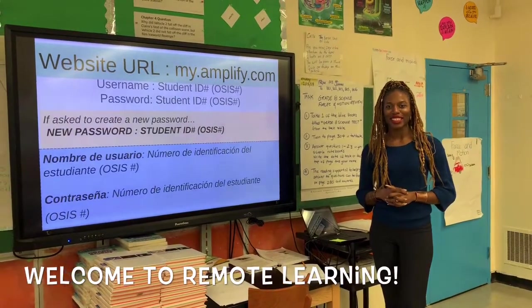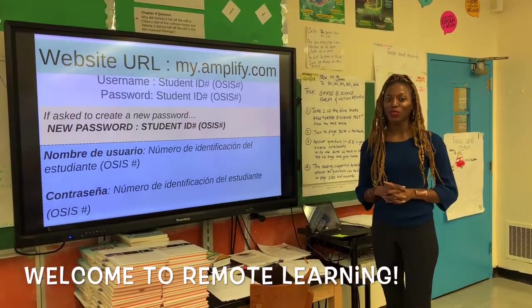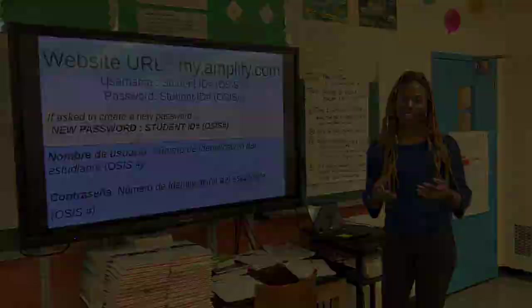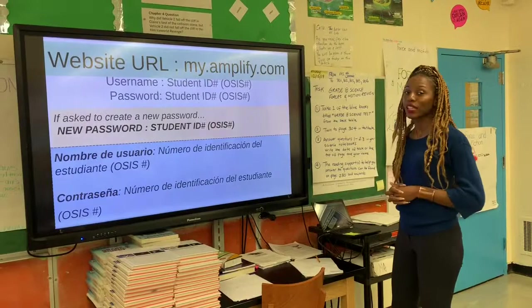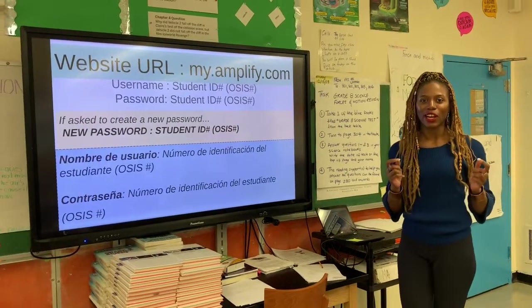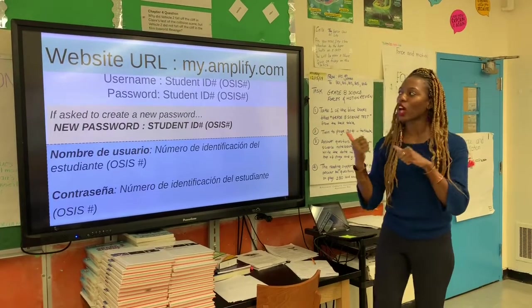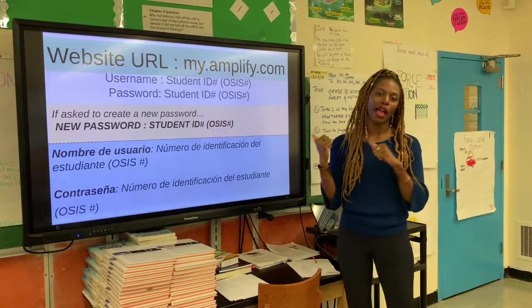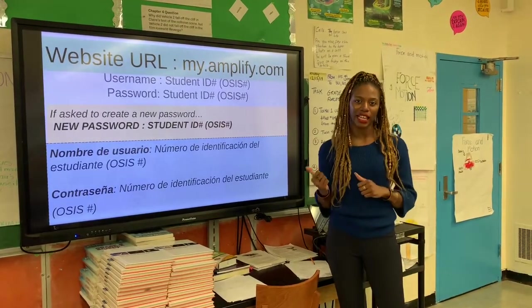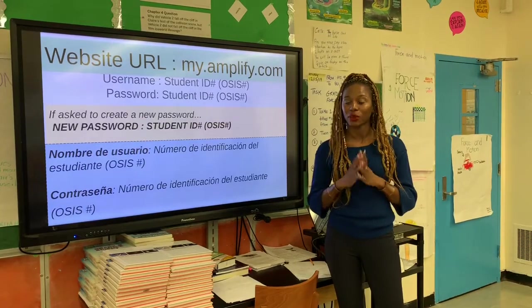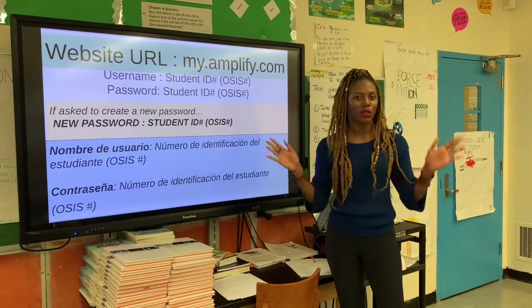Hi again, scholars, and welcome back to Remote Learning. Today I'm going to walk you through how to log into the Amplify Science lesson once again.